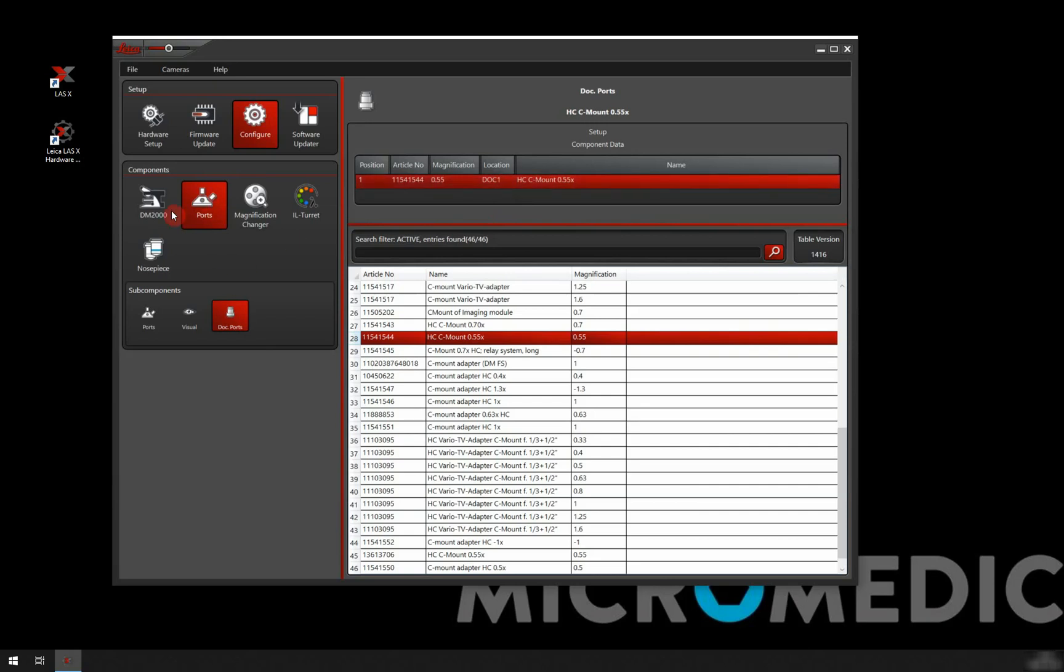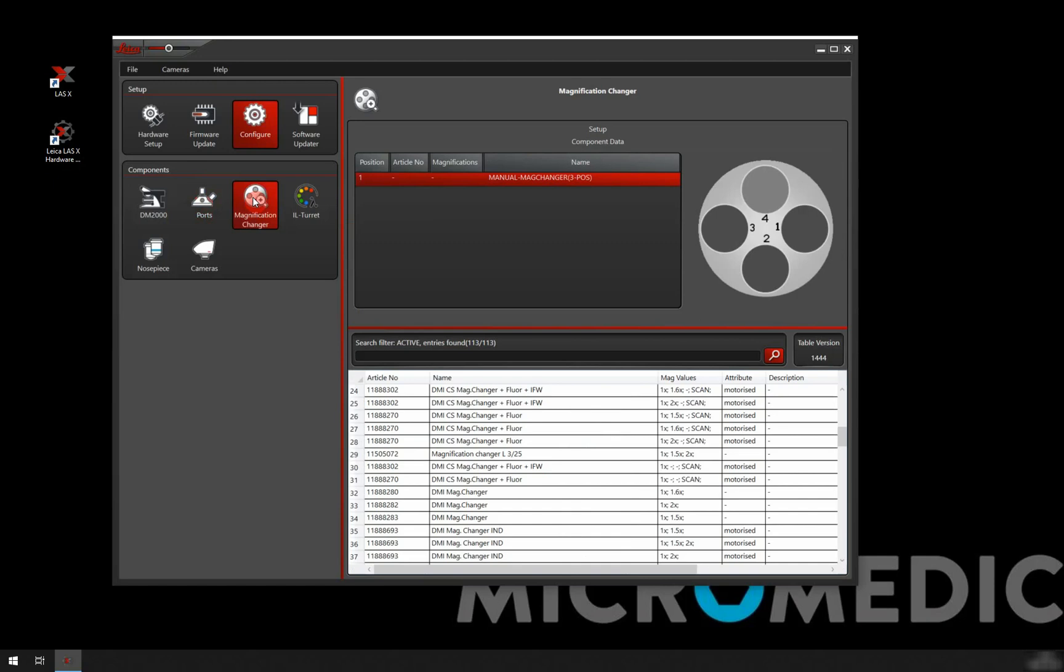So that's our ports. Magnification changer always comes in here, but if you don't have any, then you don't really have to do anything here. We can just move on. I don't have one.